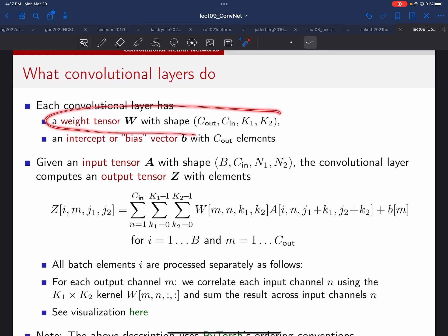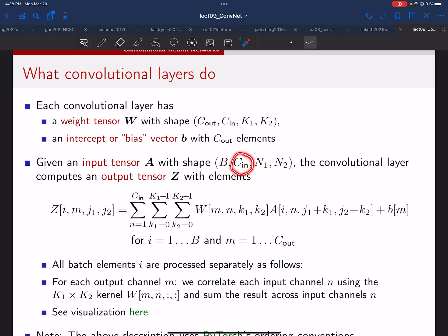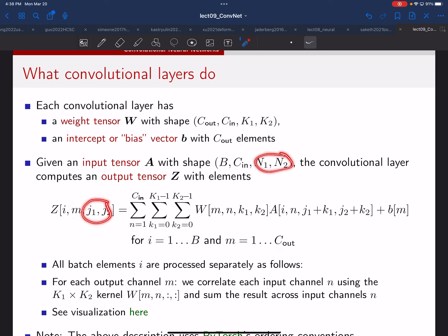The input tensor must be organized as: batch index, number of input channels, vertical pixels, horizontal pixels. The output tensor is organized similarly — batch index, output channel index, then spatial indices. If you're working with a single image, the batch dimension is just one.